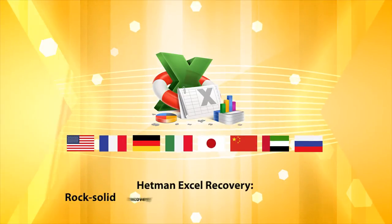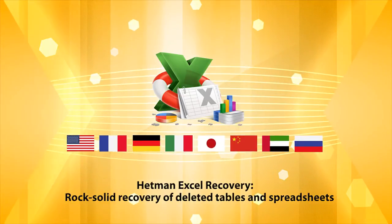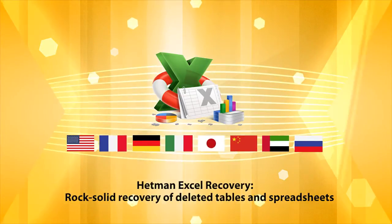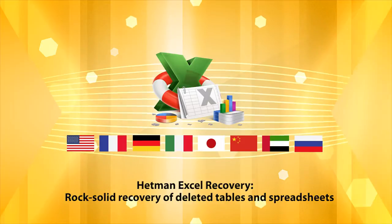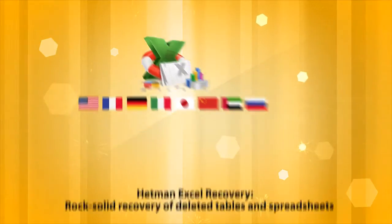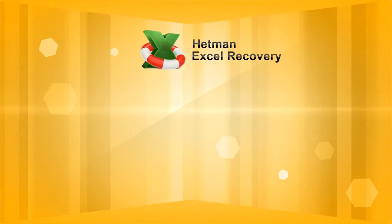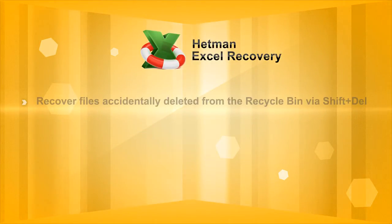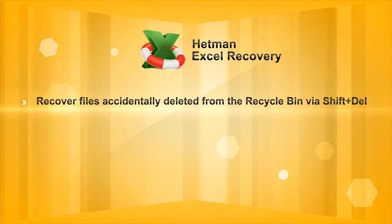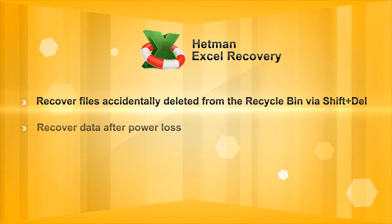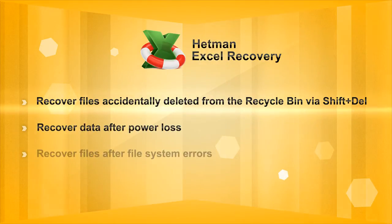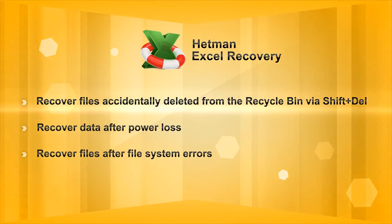It's easy to perform step-by-step recovery of your deleted Excel files. Hetman Excel Recovery saves not only accidentally deleted files, but files lost due to file system errors, disk failures, and power loss.